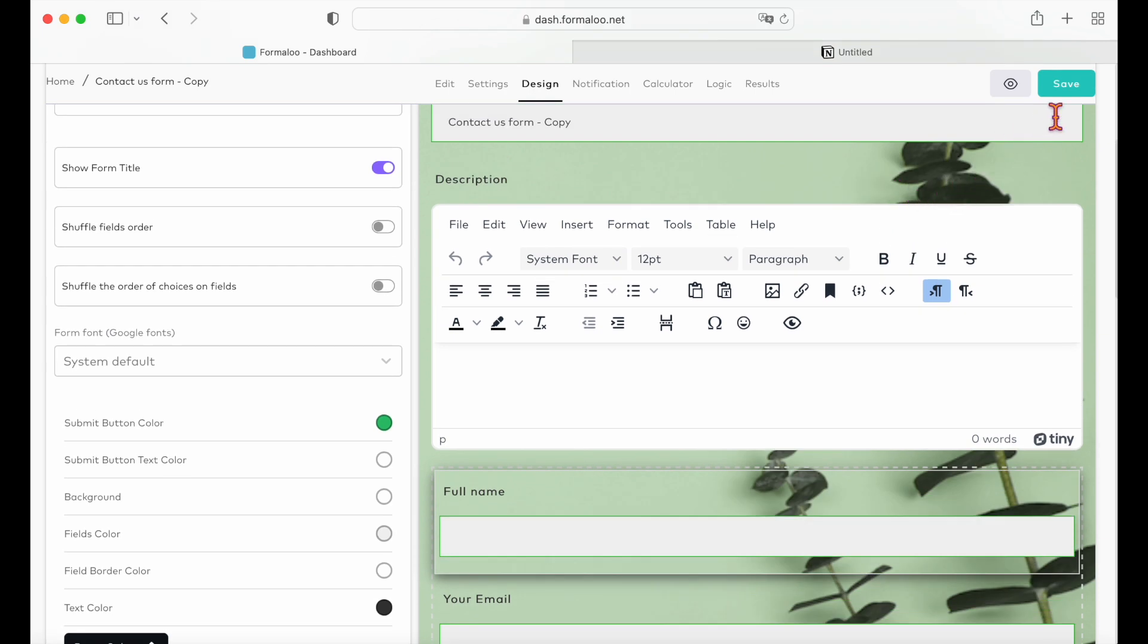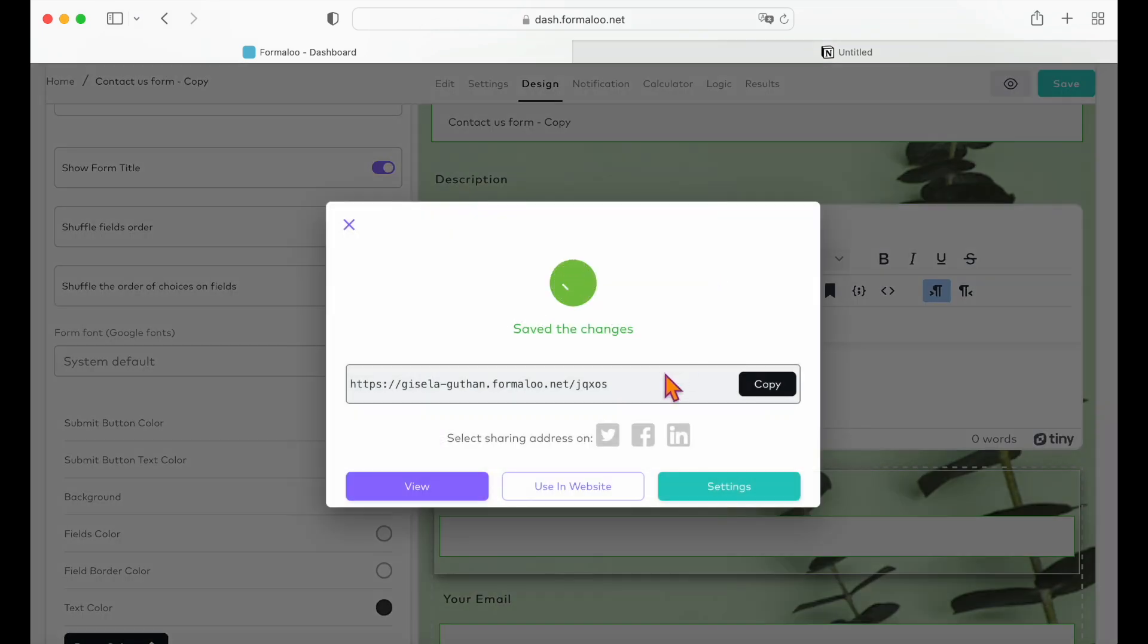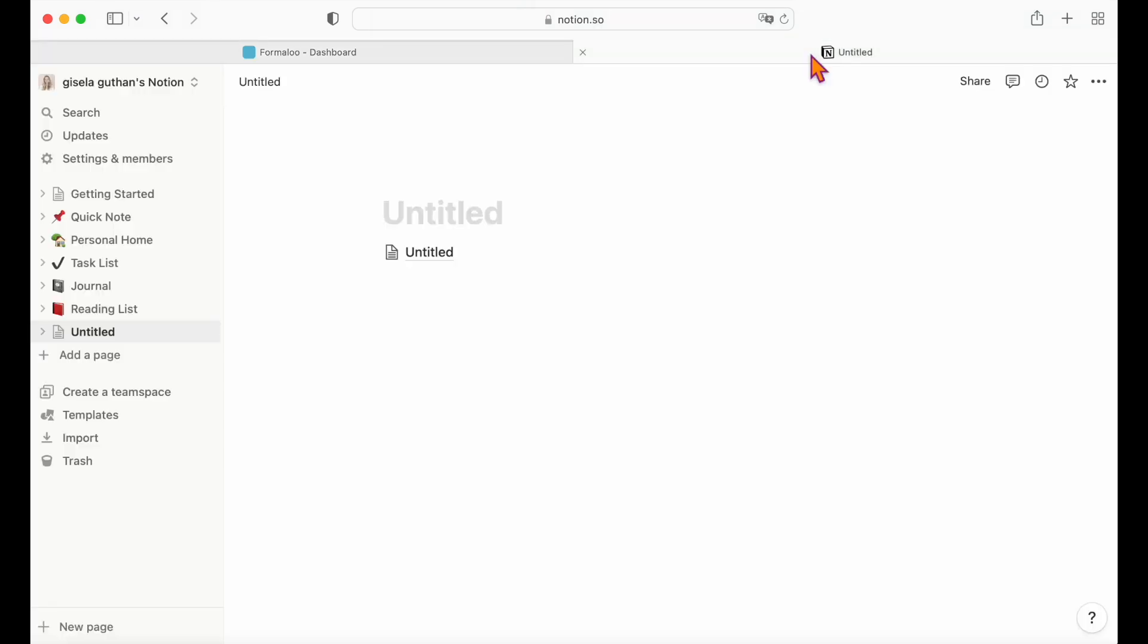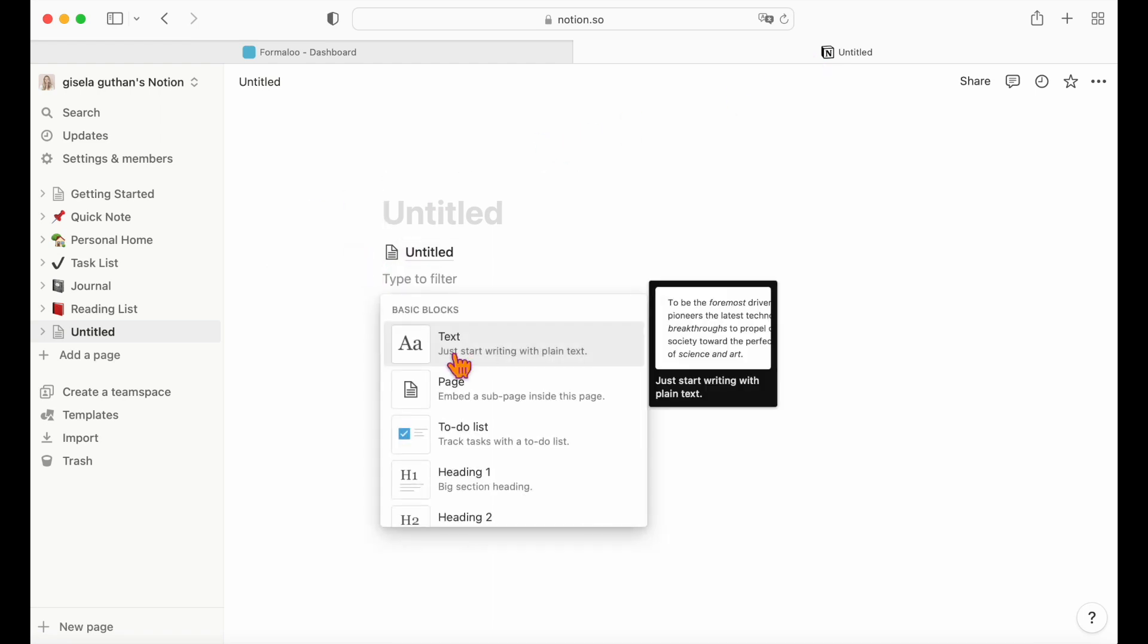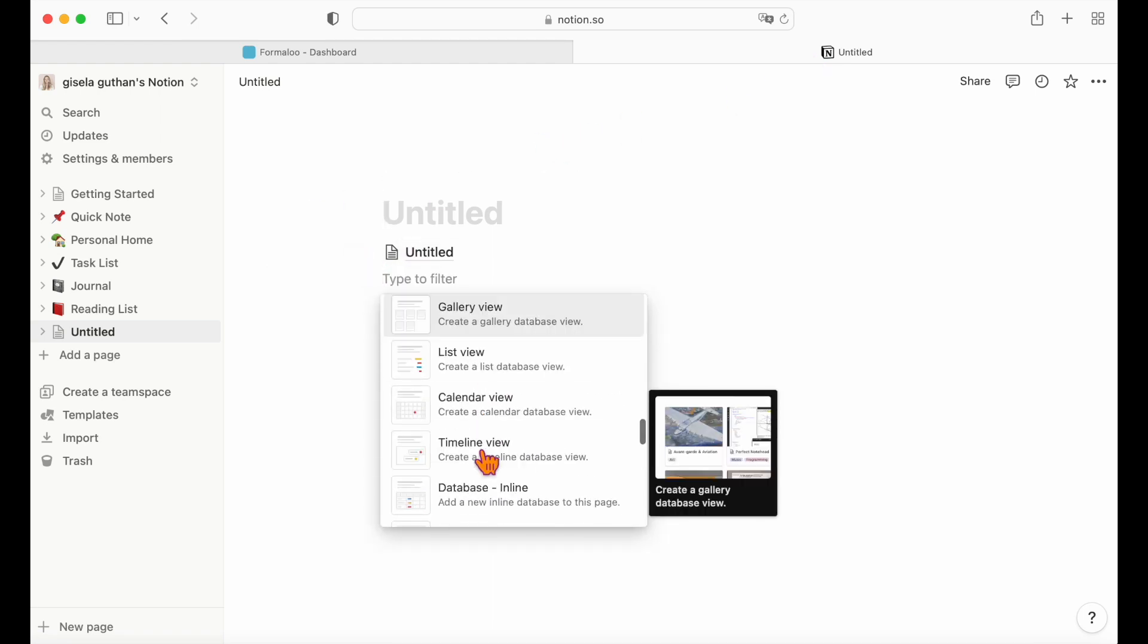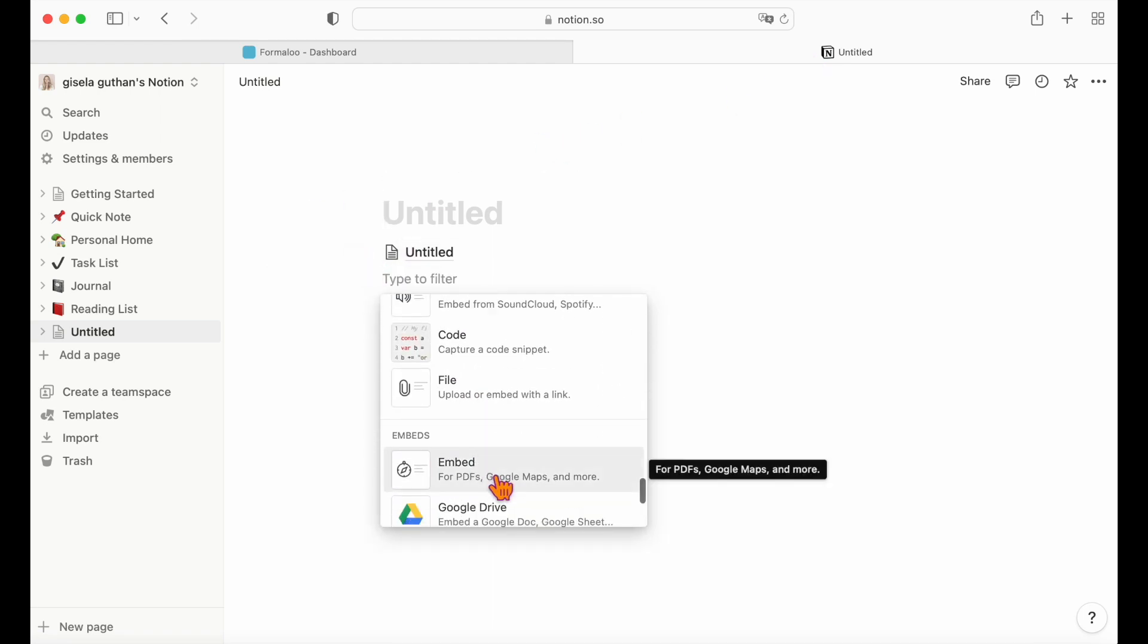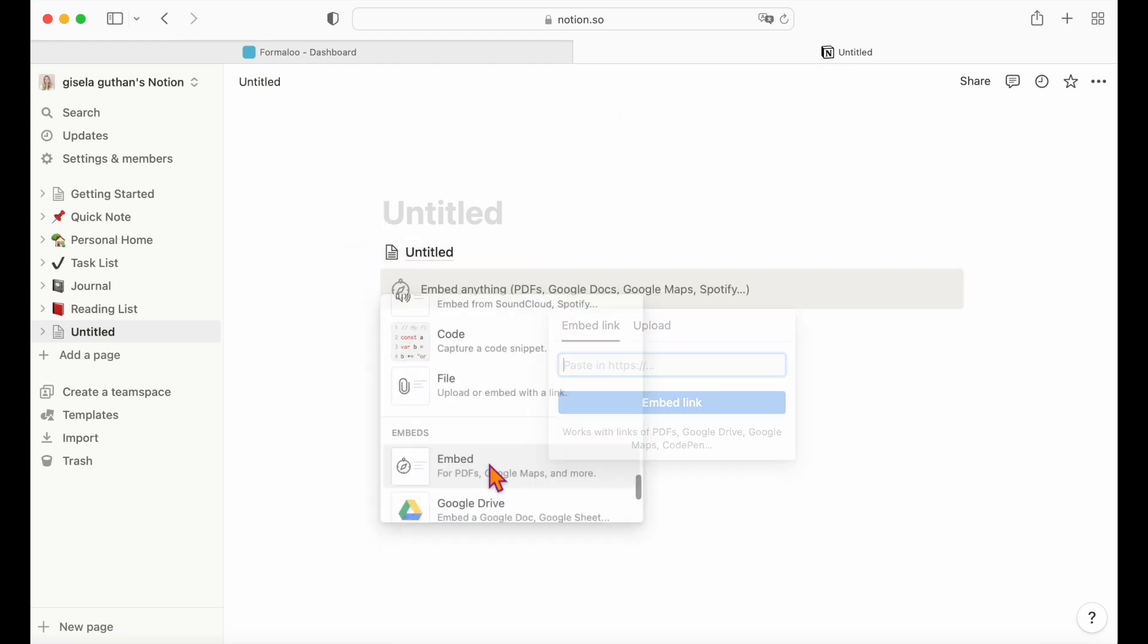When finished with changes, click save and here you can copy your form's URL. Now open your Notion page and paste the form URL you just copied. Then select create an embed.